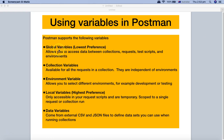Postman supports five different variables. Global variables, as the name suggests, are at the global level and allow you to access data across collections, requests, test scripts, and environments. Collection variables have scope at the collection level — any request, folder, or subfolder within the collection will be able to access the collection variable.